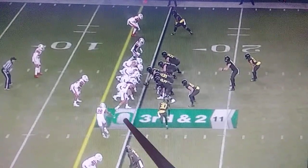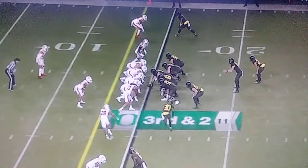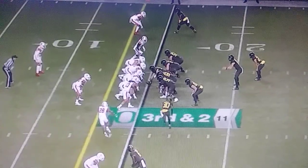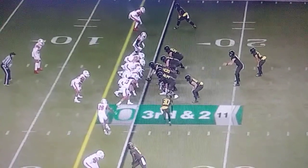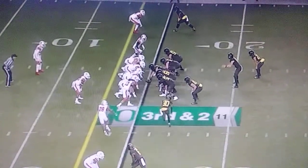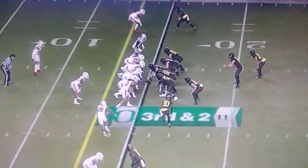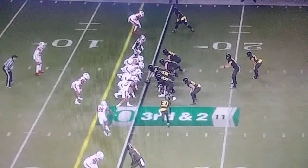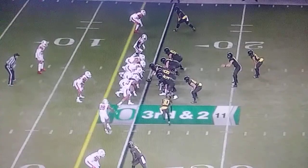Motion is going to identify coverage a lot of times. It does a lot of other things — it draws numbers, mismatches, all kinds of things.